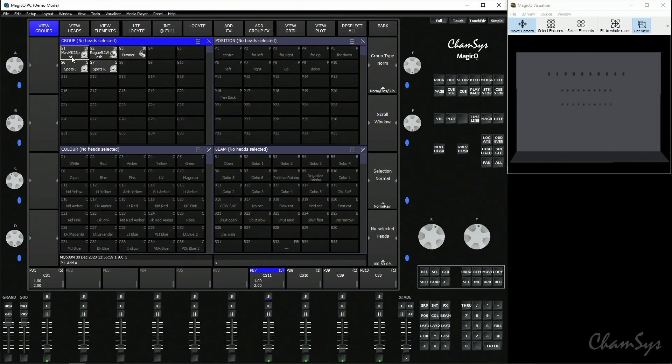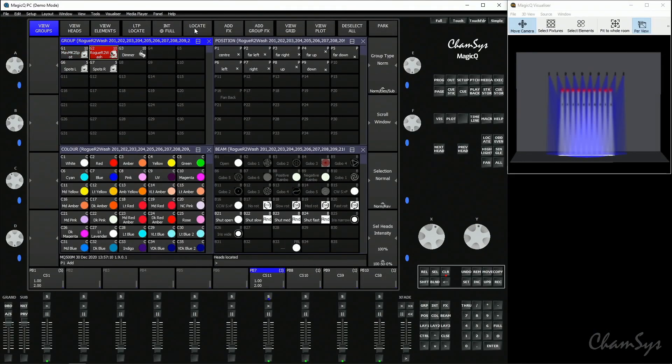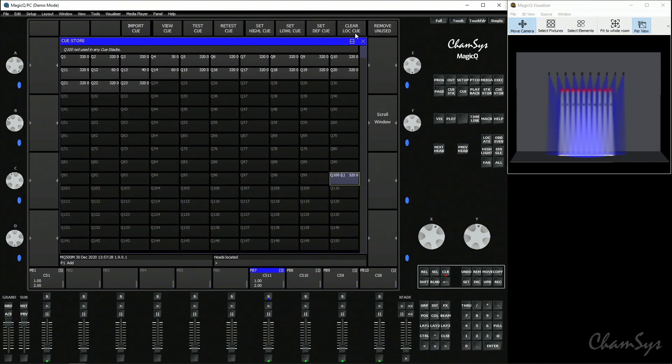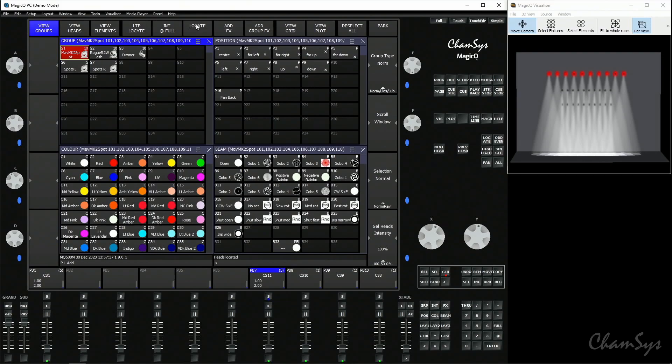That cue is now the locate cue for your fixtures, so when you select your spots and press locate they now locate to that cue's value rather than the usual open-white default. The other fixtures will still locate to their usual value — I haven't changed the locate value for wash fixtures or dimmers, only the spots. If you wanted custom locates for the washes you'd include them in that same cue; you can only have one locate cue on the console. If you go back to the cue window and hit clear locate cue, pressing locate will return to the usual locate value for those fixtures.